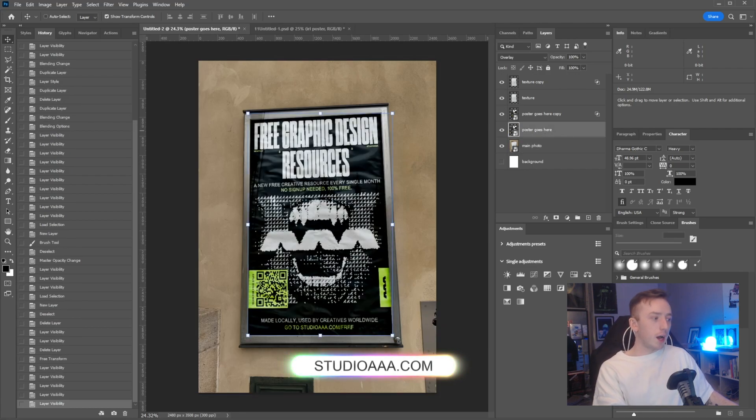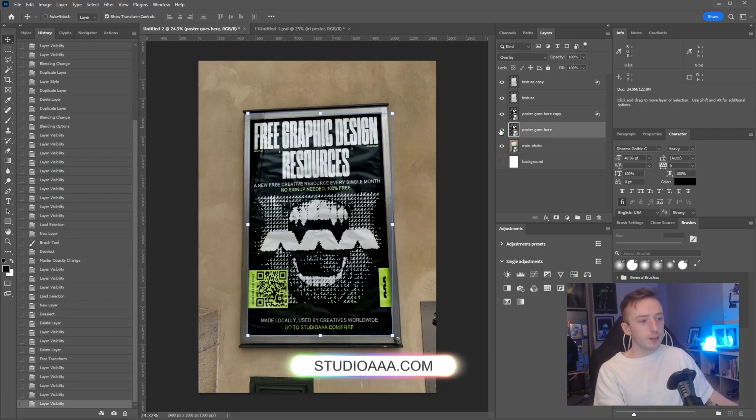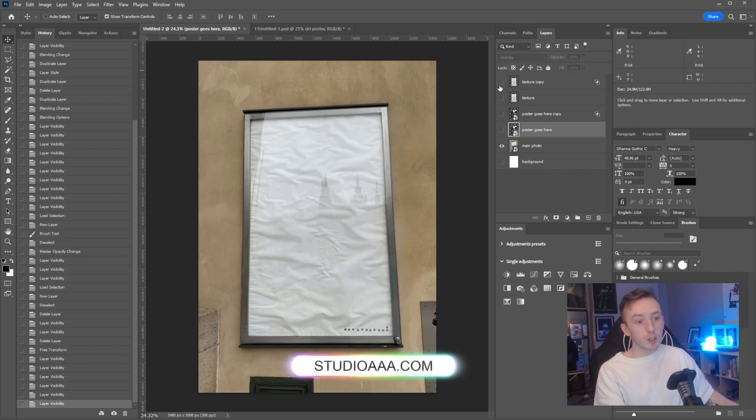The file will obviously have the original image in there too if you want to follow the tutorial. Hopefully this helped. Obviously not the prettiest poster outdoor mock-up that exists, but hopefully you learned something.